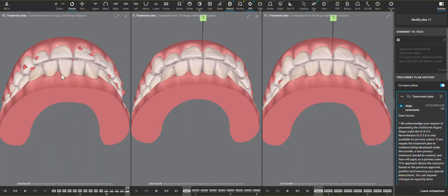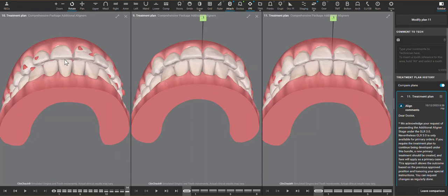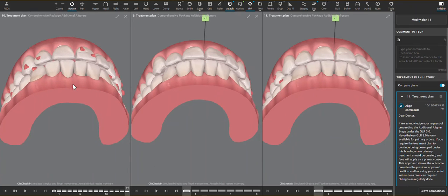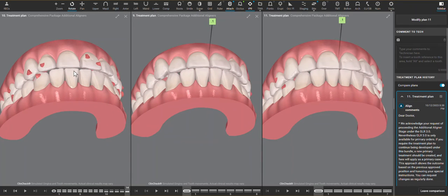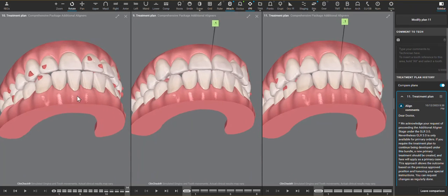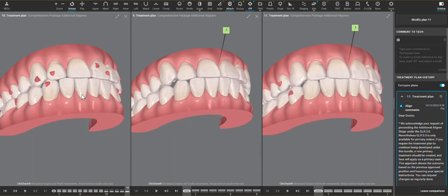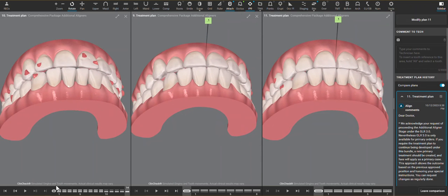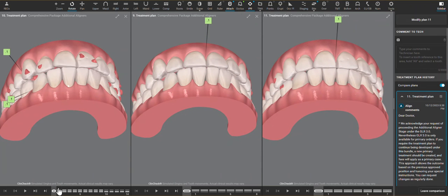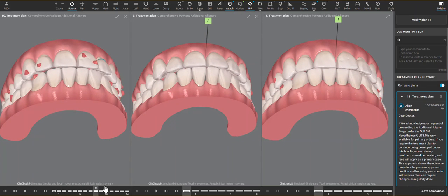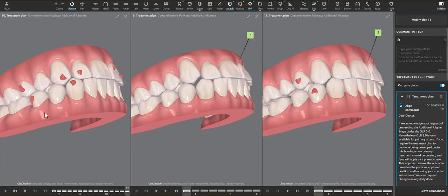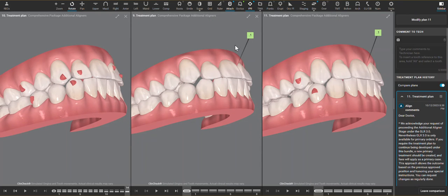That would have been really helpful to finish out and really make these lower anterior movements more predictable, as well as relieve the anterior interferences. I think bite ramps still would have been beneficial to prevent the molars from passively intruding. This ClinCheck looks good in the anterior but ultimately I don't think was going to be all that effective.